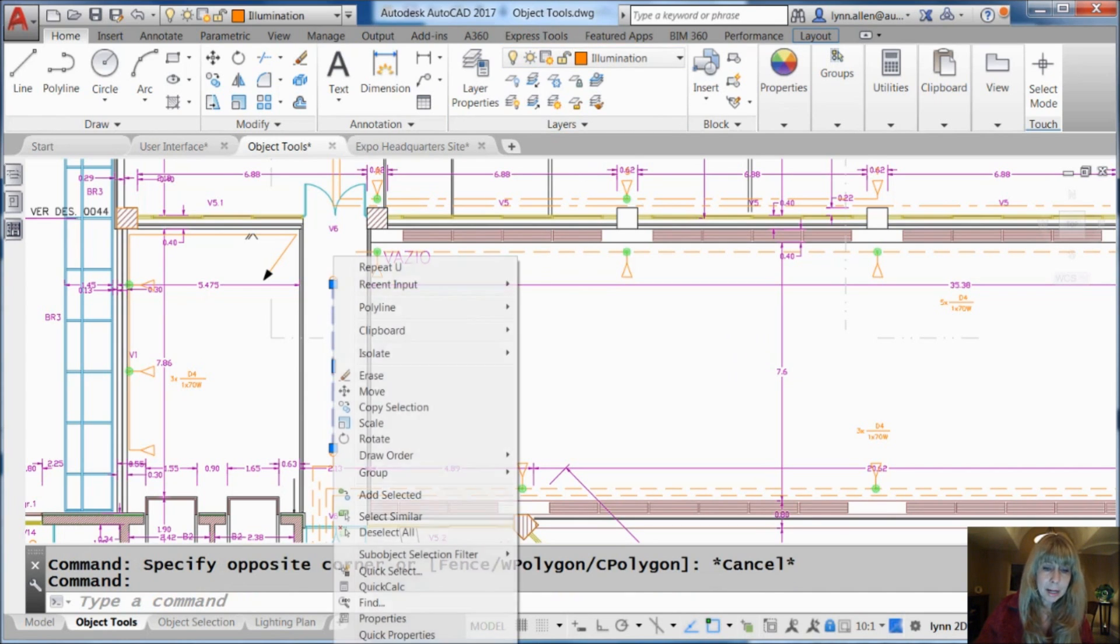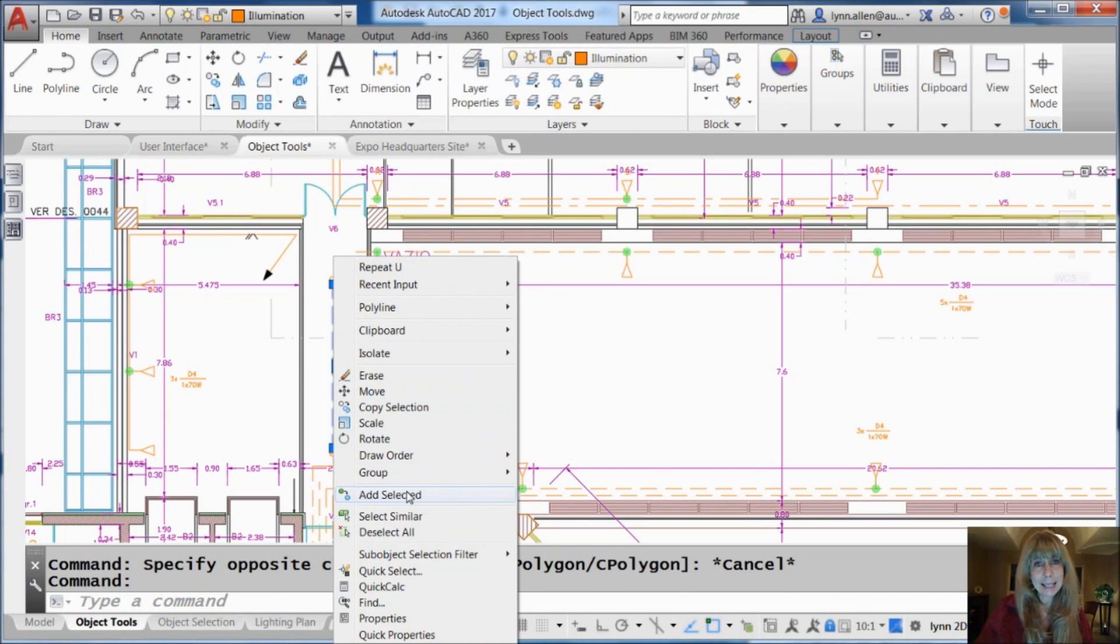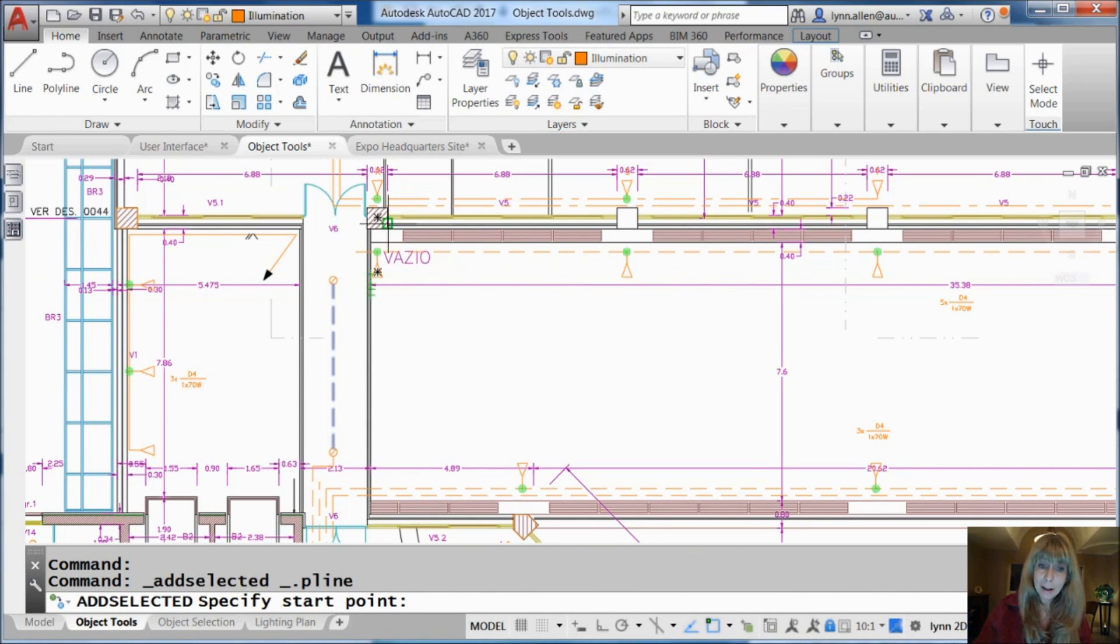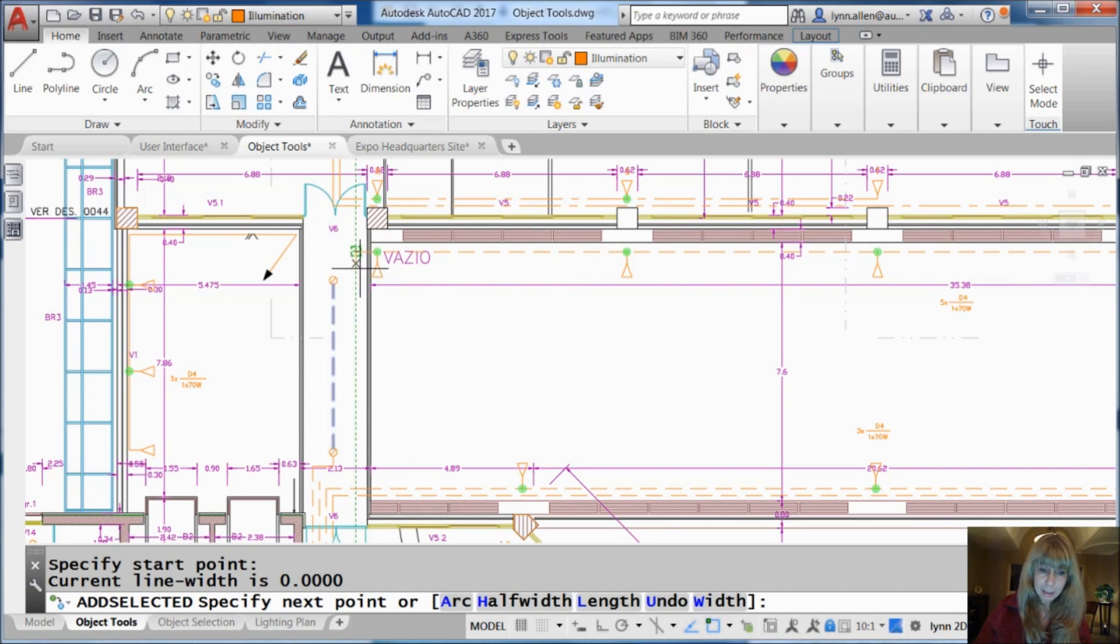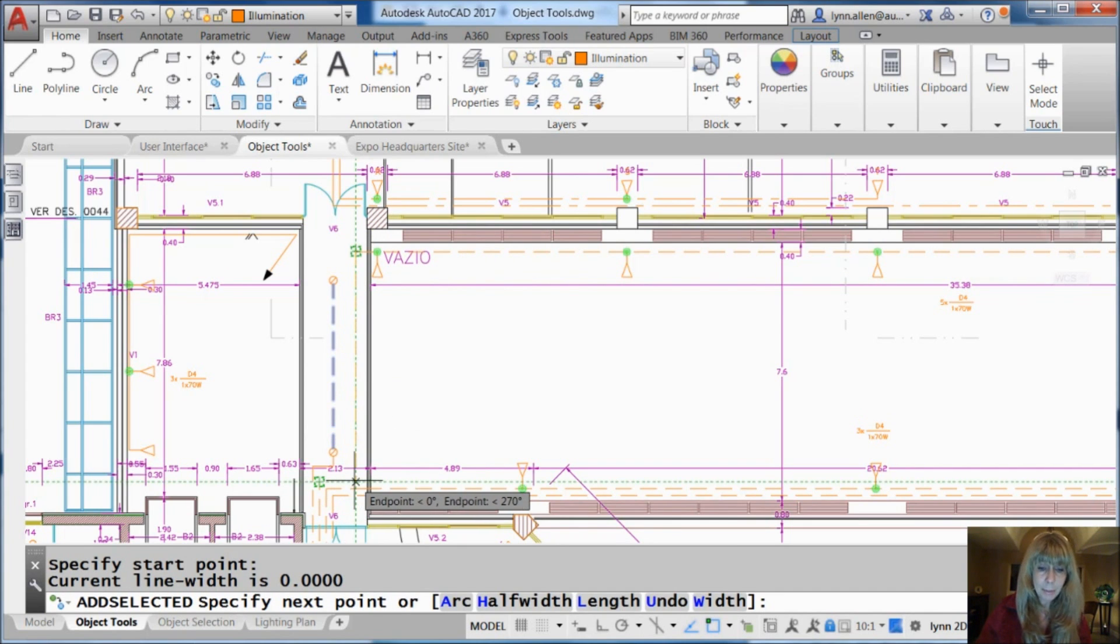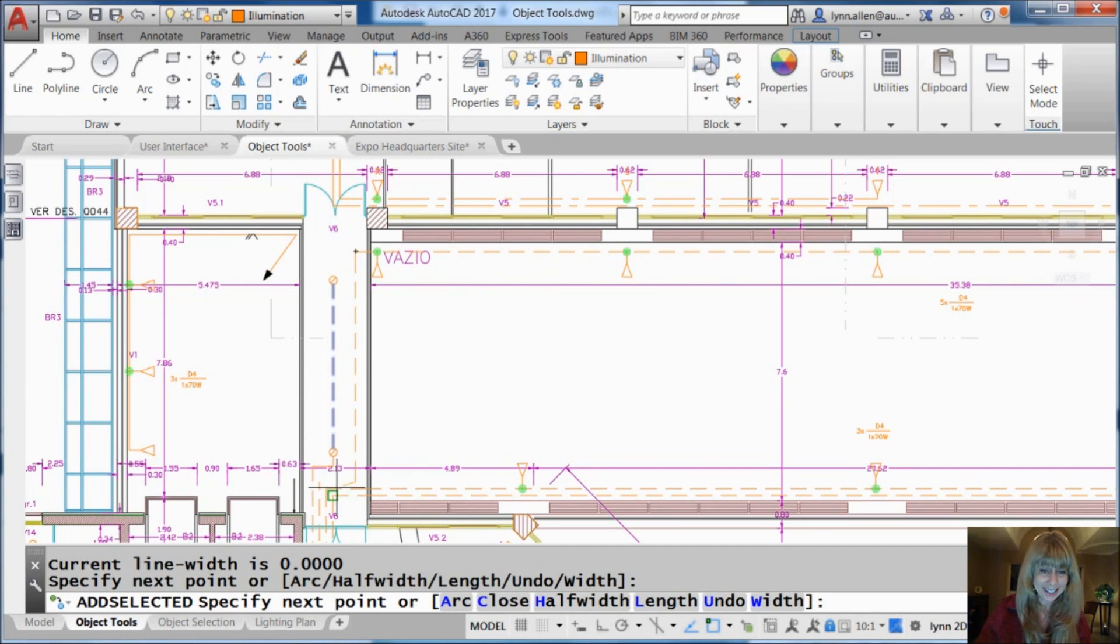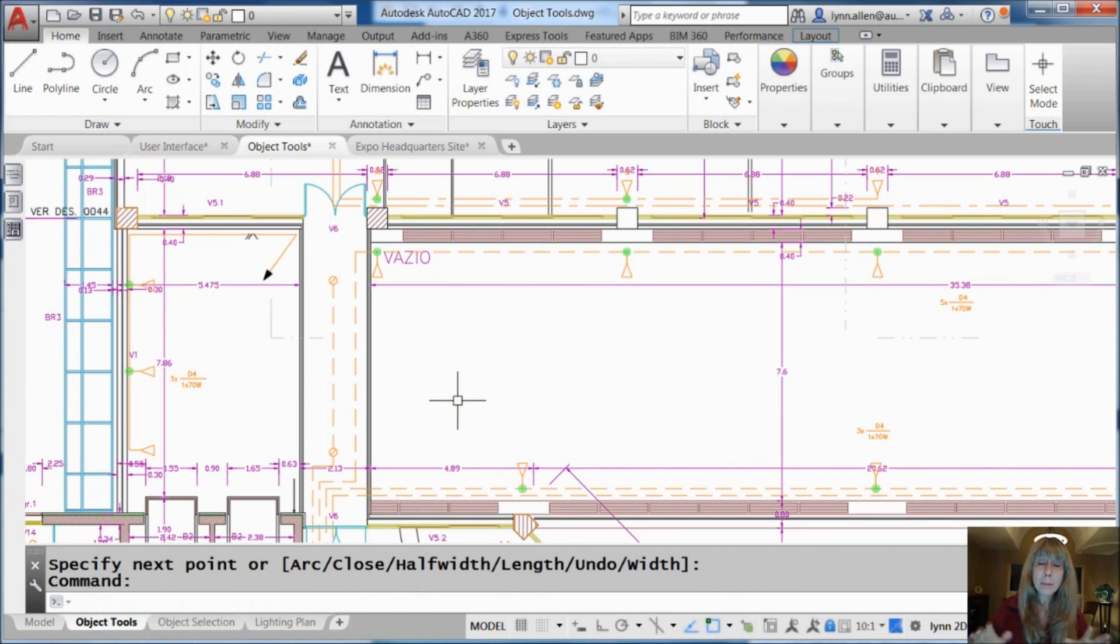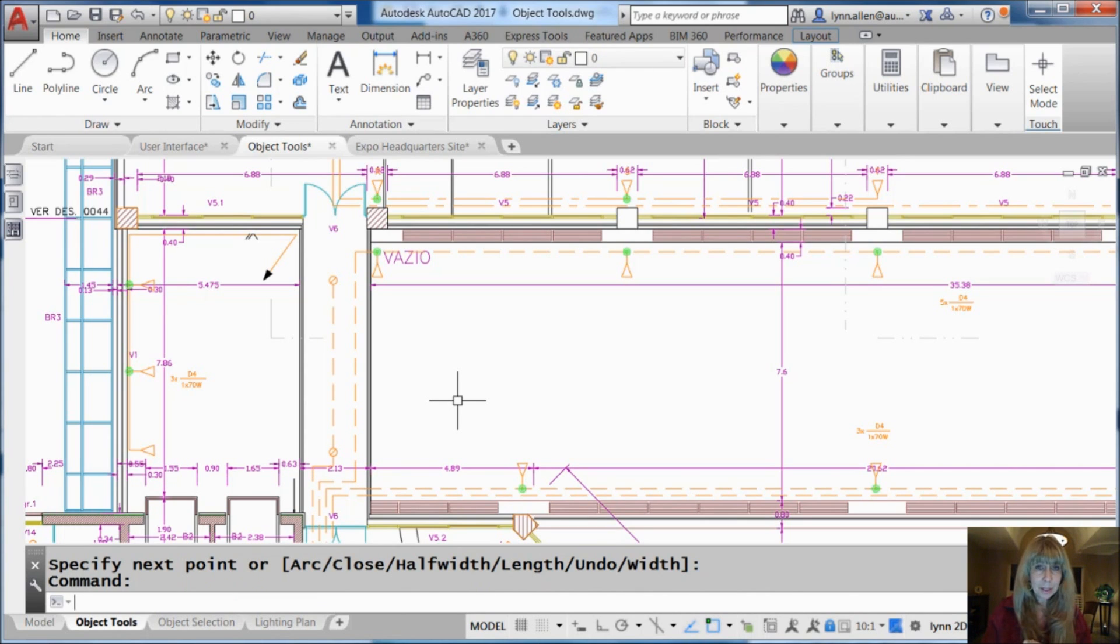I'm going to do a right click and I'm going to say add selected and then very simply notice it put me on the same layer as that object just temporarily. I don't have to change my current layer even. The lazy part of me loves that. I'm going to go ahead and just draw this additional object and you'll see same properties as the original.